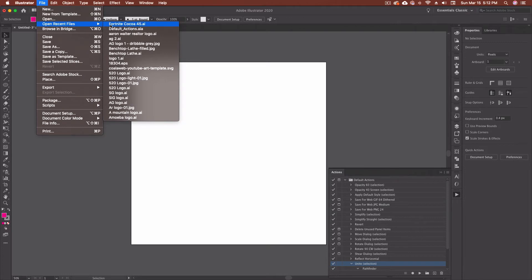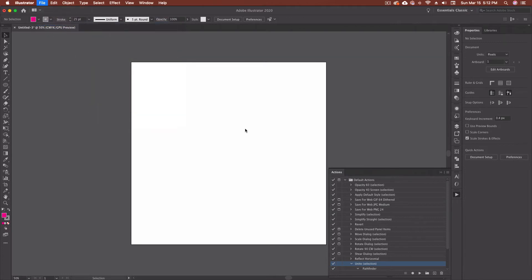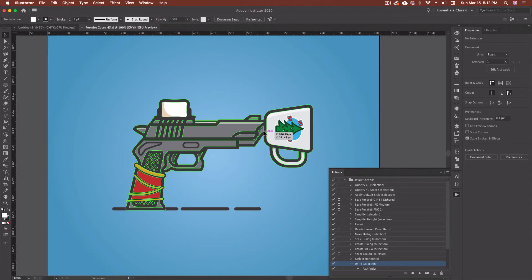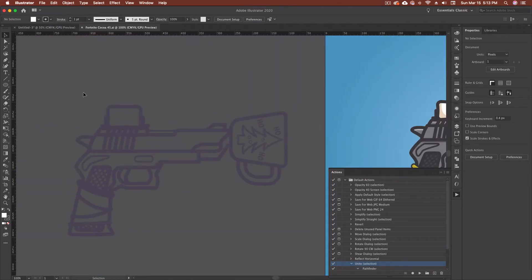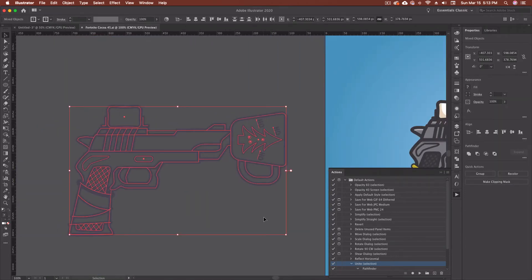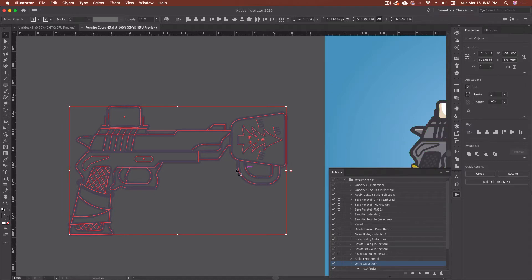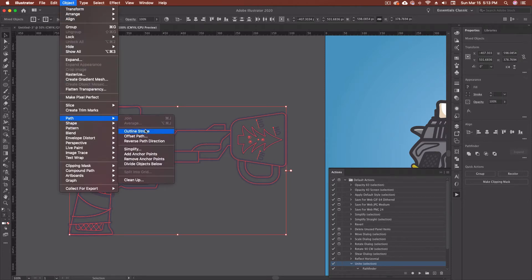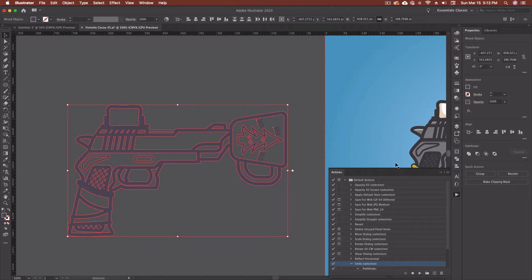So I'm going to go ahead and open a file here, something that I've worked on before. I've got this Fortnite revolver that I made, but I've got the outline for it over here because something that I do quite a bit when I'm working with these pieces is I'll actually grab this. I'll go up to object, I'll go path, outline stroke, then I'll come over and I'll unite it inside of my pathfinder.